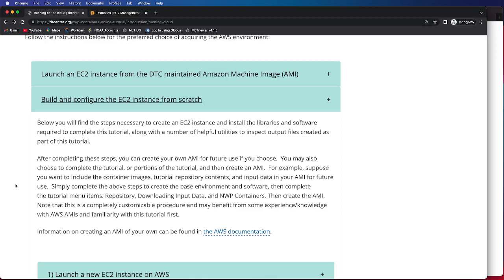From there, you can then create an AMI that will have a preloaded repository, input data, and all the necessary scripts that you need to run through the NWP container tutorial.